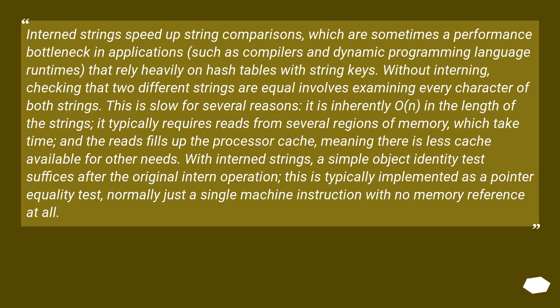Interning strings speeds up string comparisons, which are sometimes a performance bottleneck in applications, such as compilers and dynamic programming language runtimes.